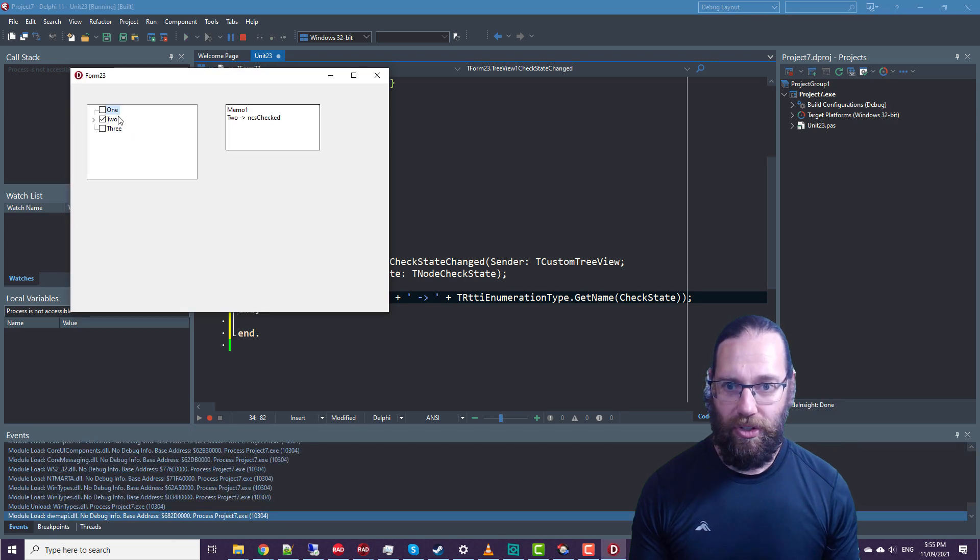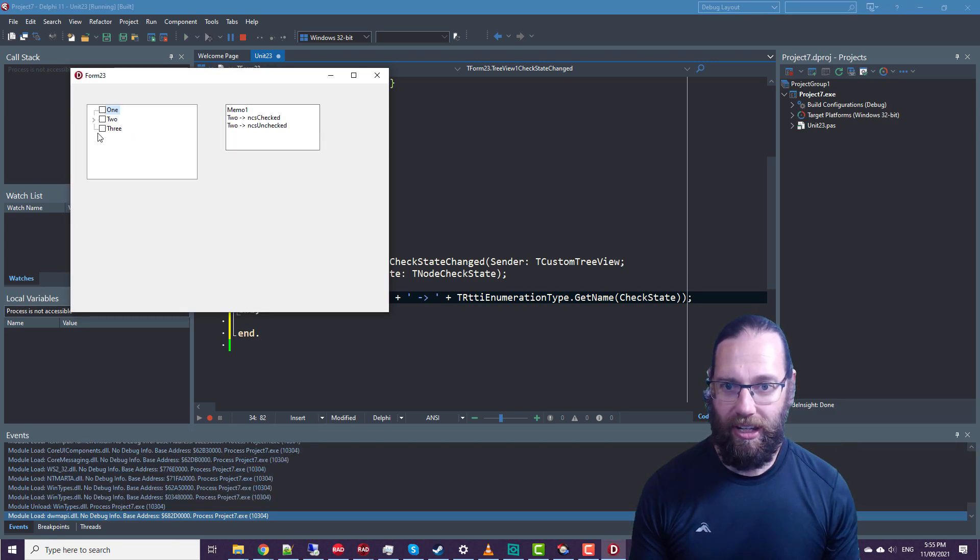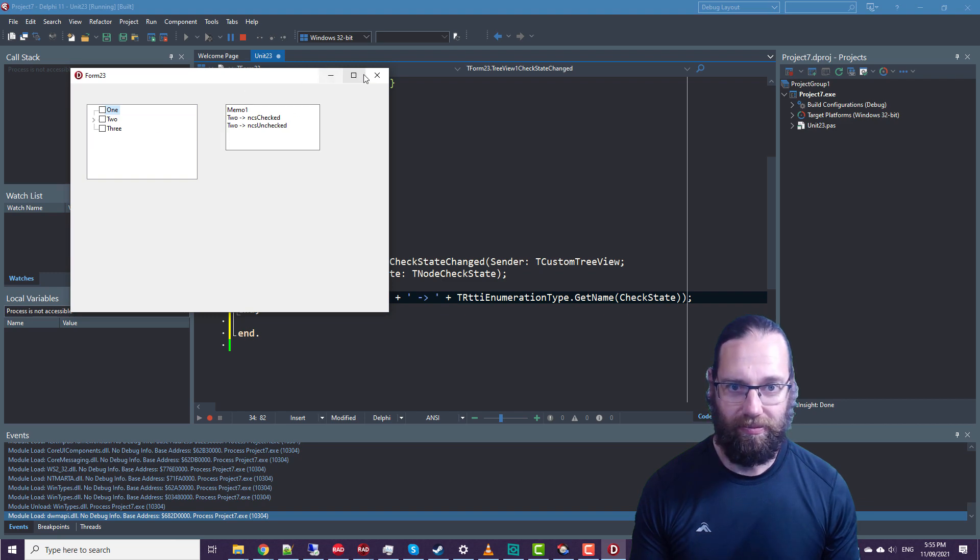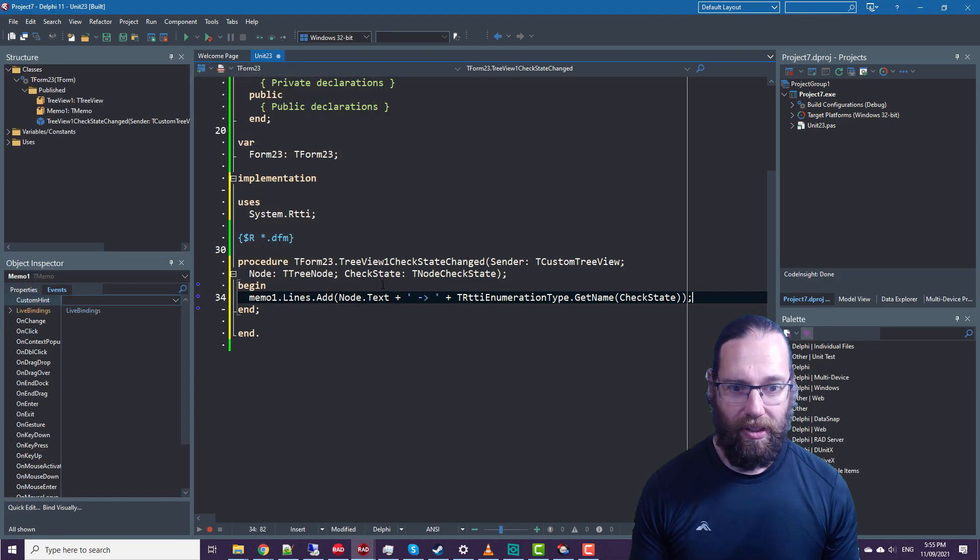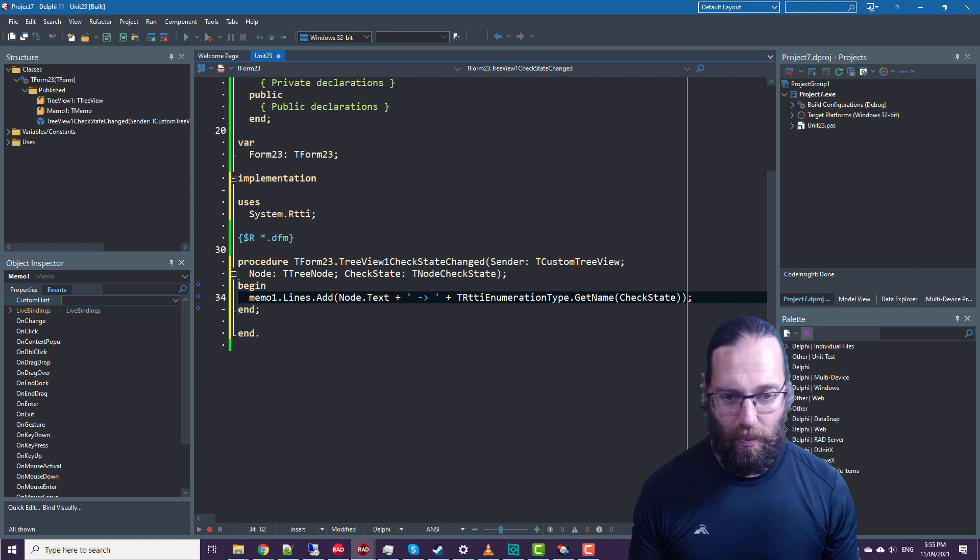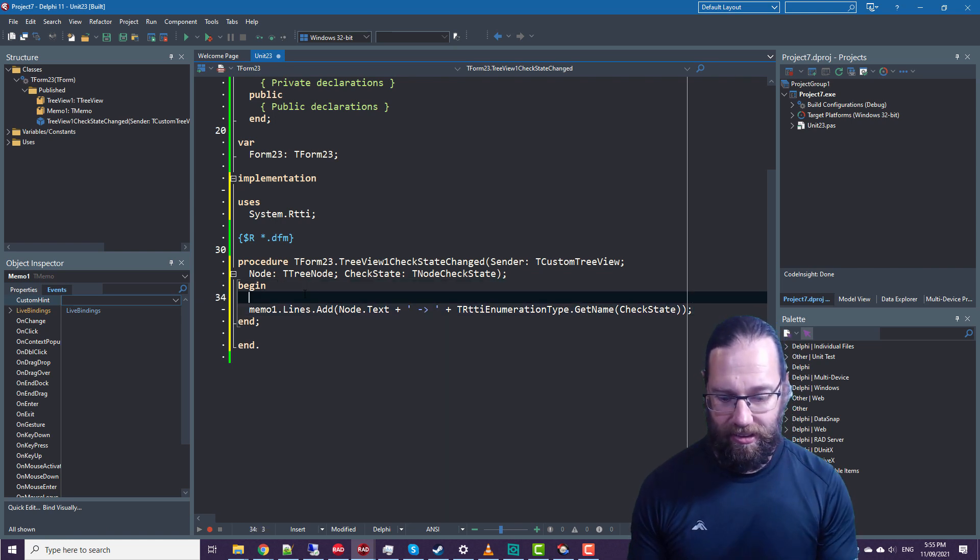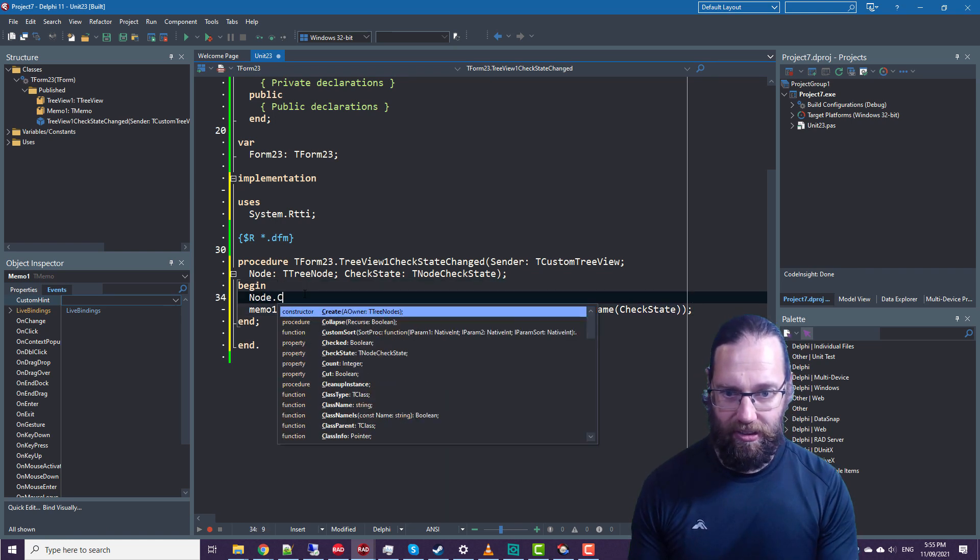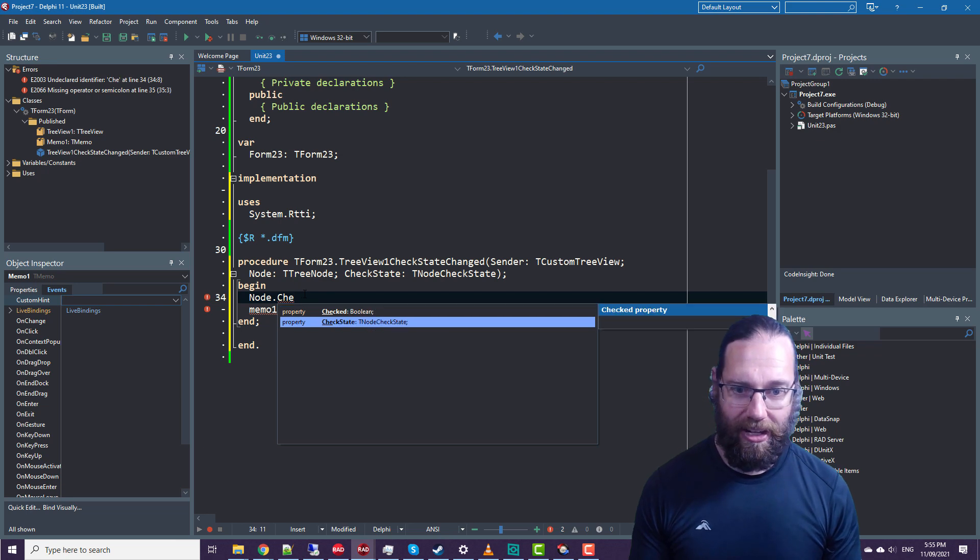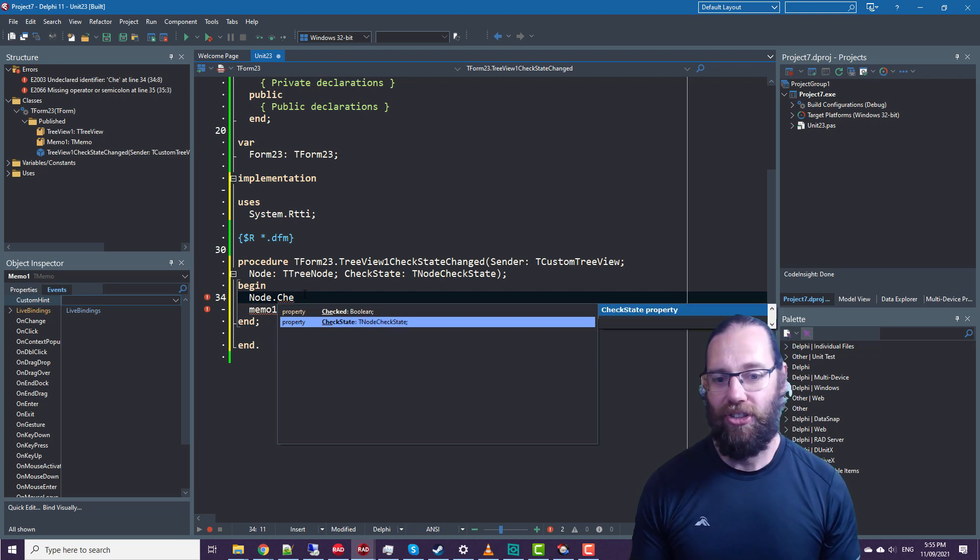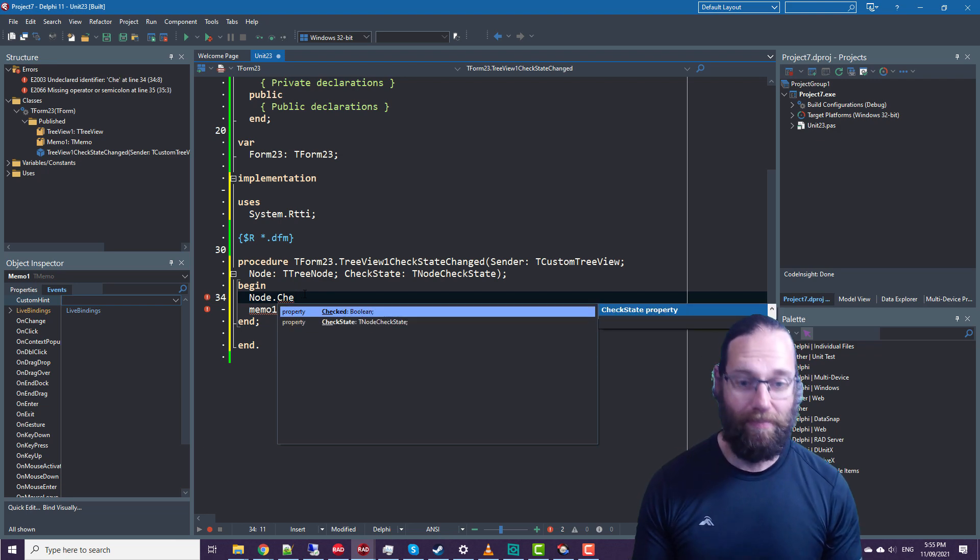When we check, we can now see it going to checked and unchecked. And we could also have a look more simply at the node checked and checked checkstate property.